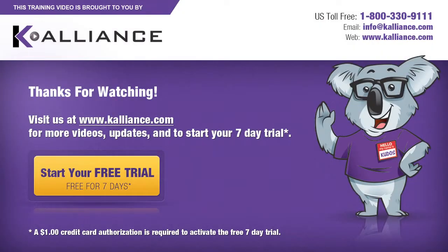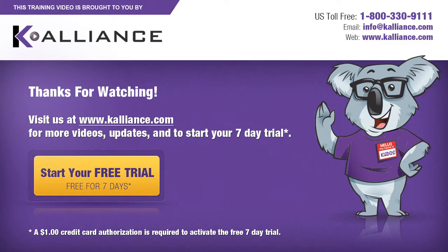We hope you enjoyed this preview video. Please click on the like button below if you did, and subscribe to our YouTube channel. Be sure to visit us at www.kalliance.com to sign up for your free 7-day trial today. You could learn a lot in a week.